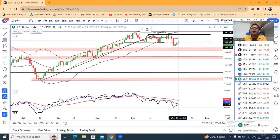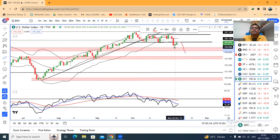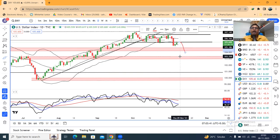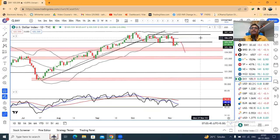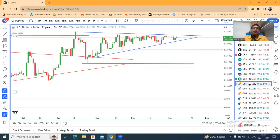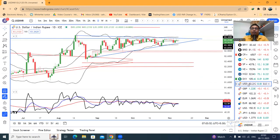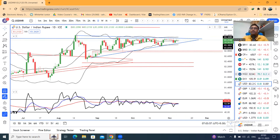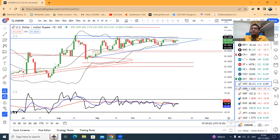अभी हमें देखना है क्या ये यहाँ पे resistance लेके फिर swing low को तोड़ता है। Swing low means जो आपका 6th of November को resistance हुआ था उसको तोड़ के नीचे के तरफ आता है — that is one possibility। अगर ये होता है तो in such a case we can expect a strong sell of dollar. Consolidation going on। हमें सिर्फ इंतेजार करना है एक range breakout का, तो तब तक यही range के अंदर में छोटा छोटा move खेल सकते हैं।